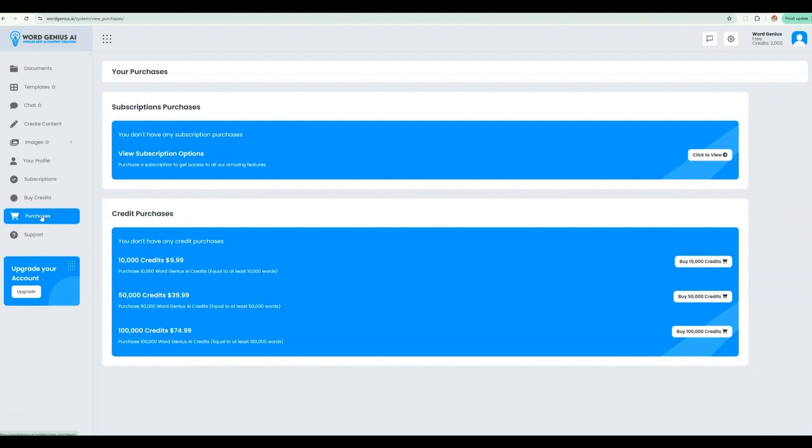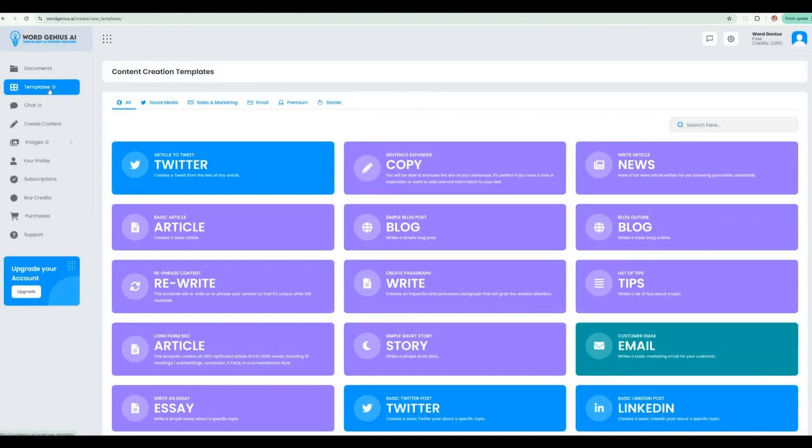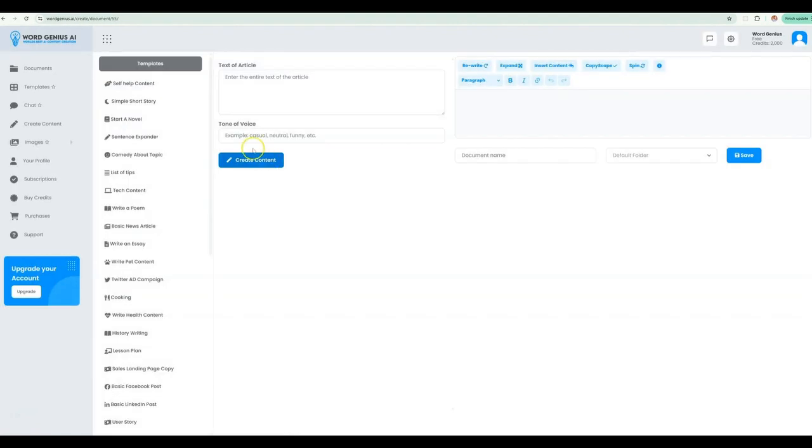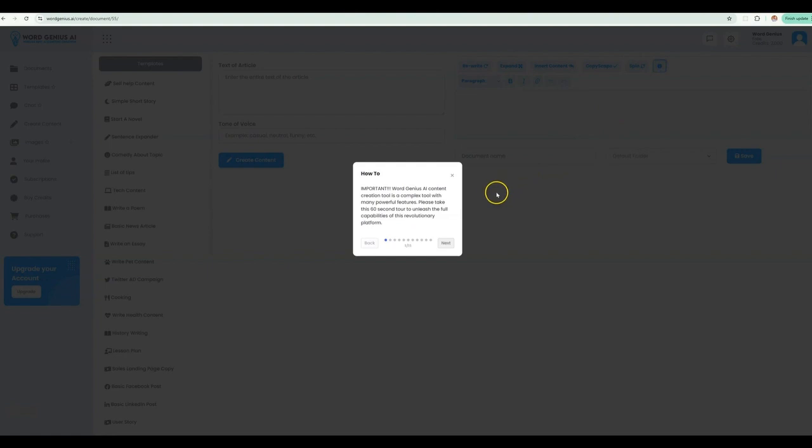Let's take a look at our content templates so you can get to creating. For example, let's say you want to make a Twitter post. We can choose to select that template. Check out our info icon for a quick support tour on how to use the feature. We make it quick and easy with just a few prompts.